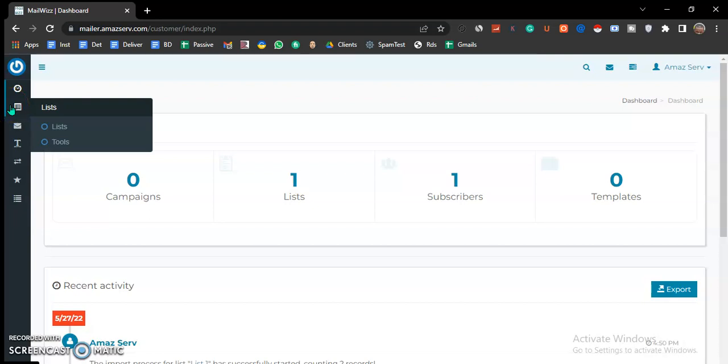Once in this platform, you need three things: number one, you need an email list; number two, you need the message you'll be sending out; and number three, you need the delivery server.